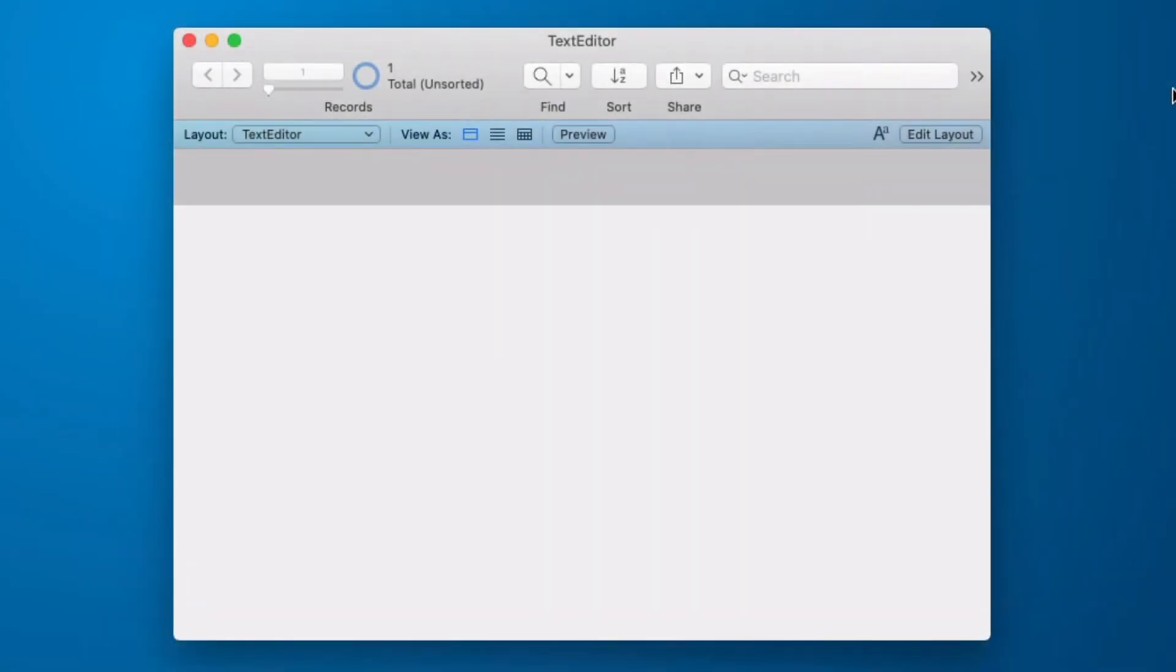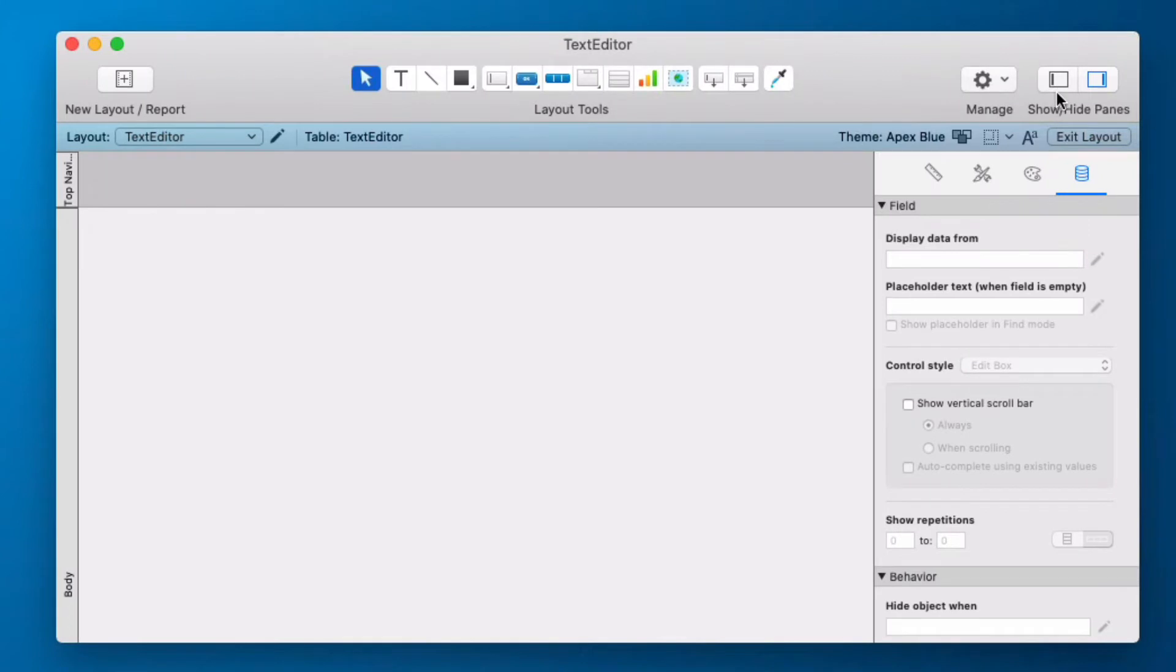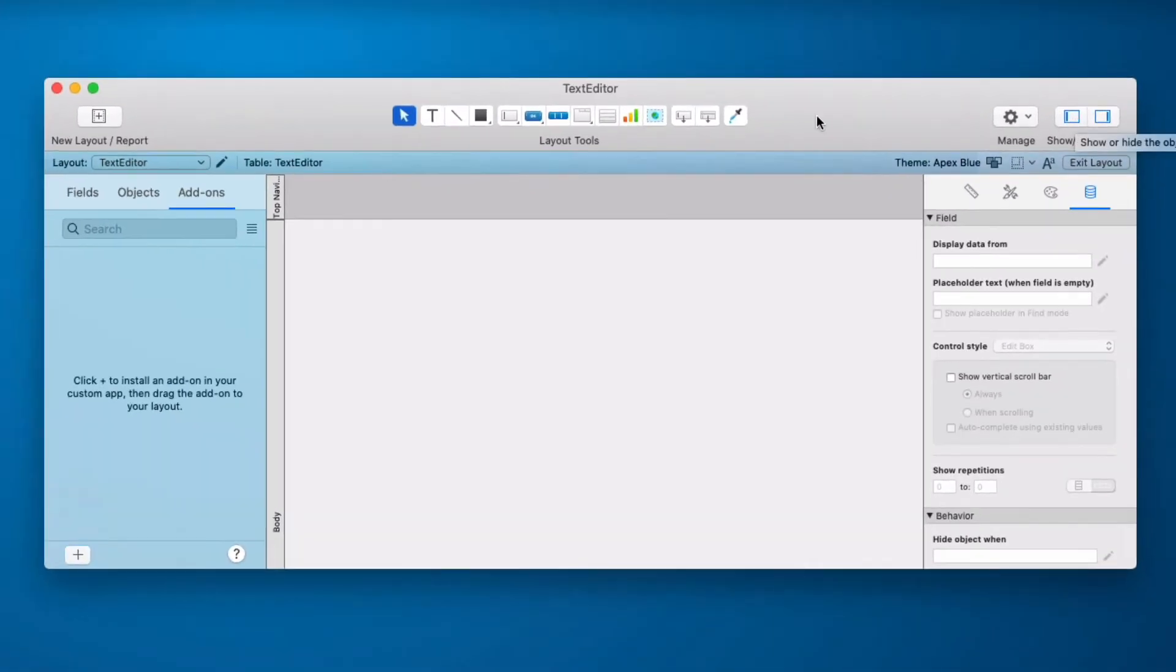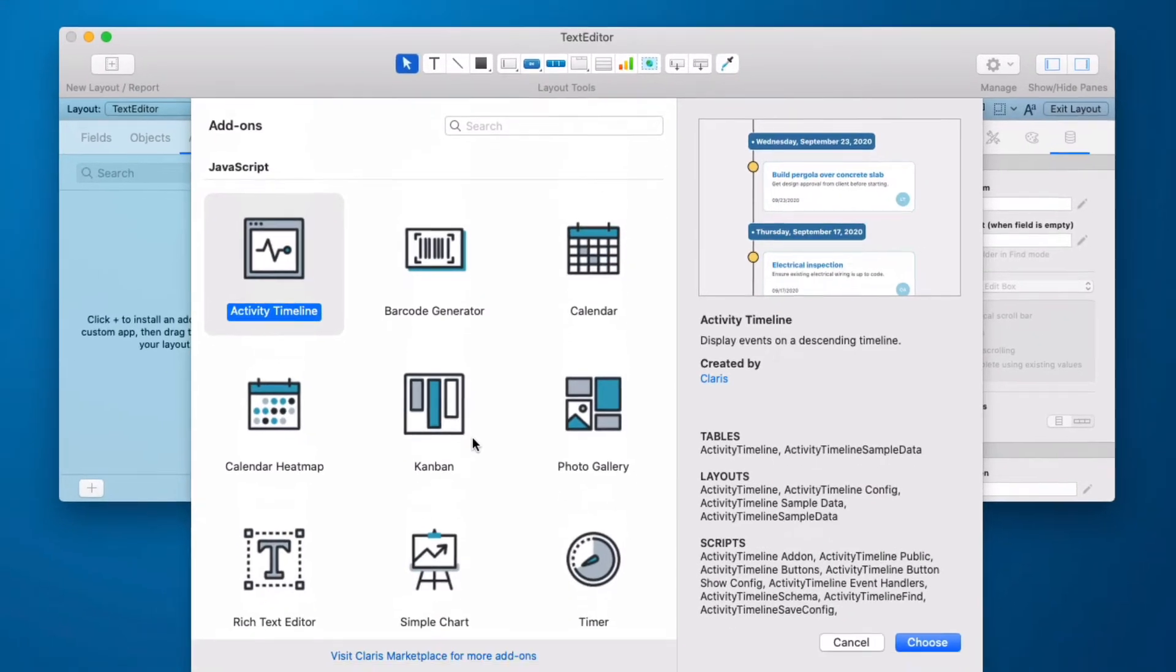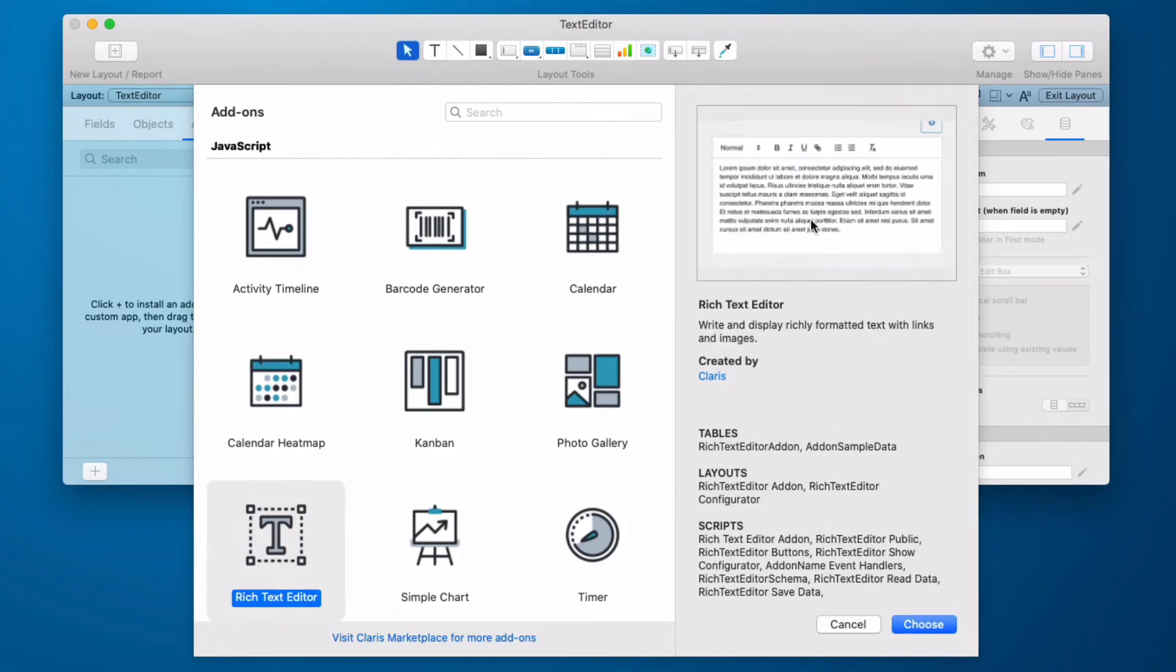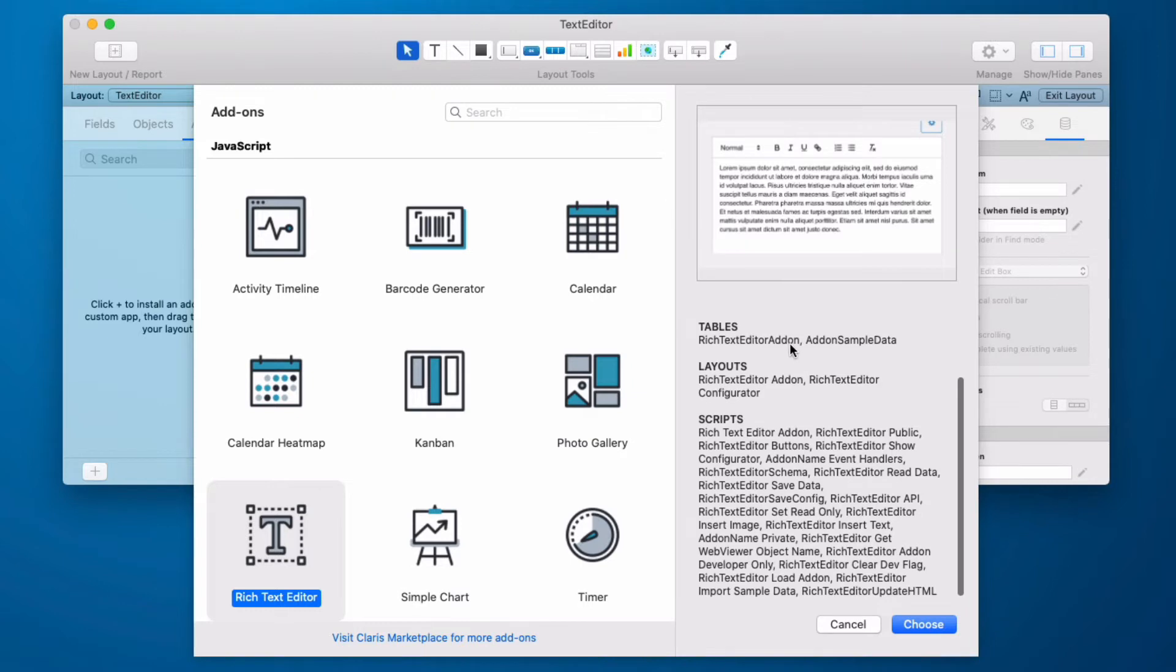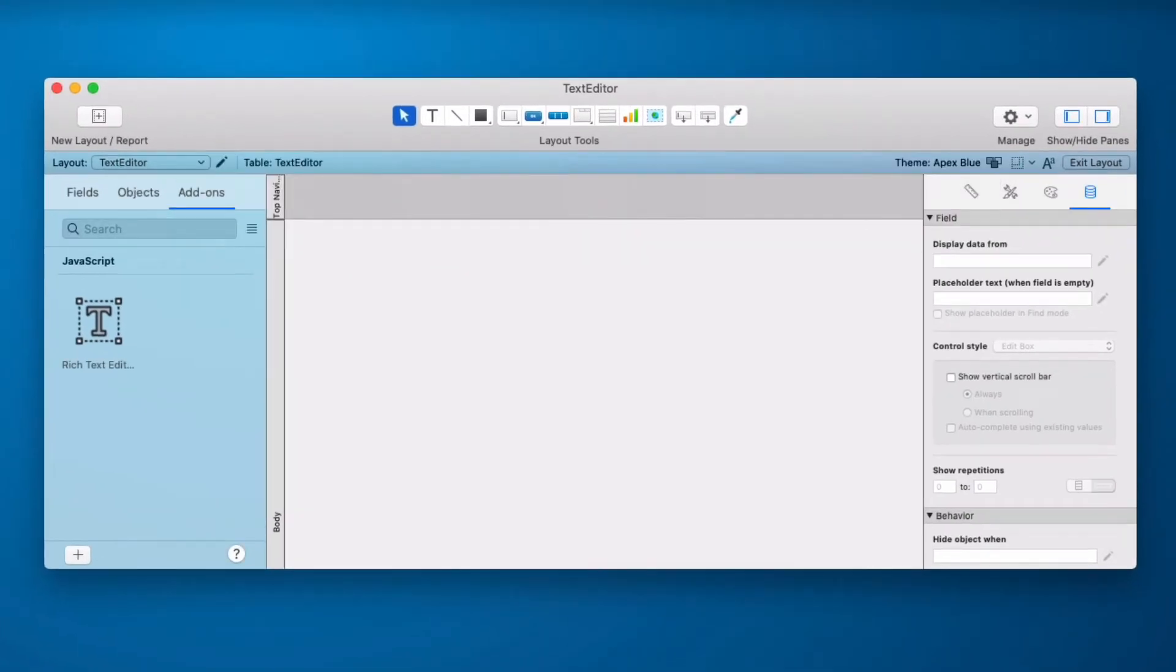Installing the Rich Text Editor JavaScript add-on is pretty straightforward. We're going to go into layout mode. You may need to show your objects pane. Make sure you're selected add-ons and click the plus button. Now we are in our JavaScript add-ons and we will select the Rich Text Editor. Over here we see a preview and we see that it's going to add some tables, some layouts and some scripts. We click OK and it is now installed in our file.